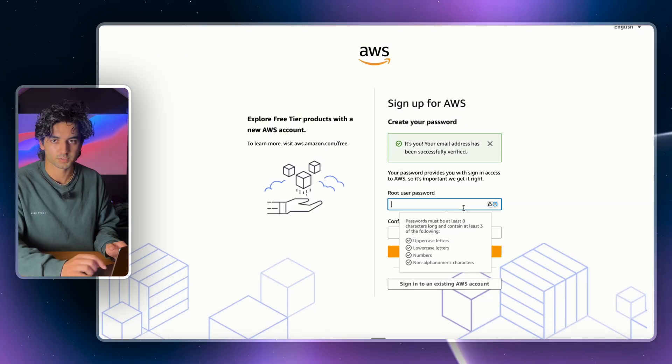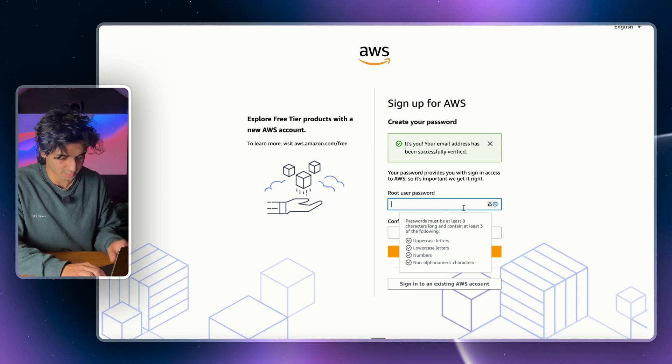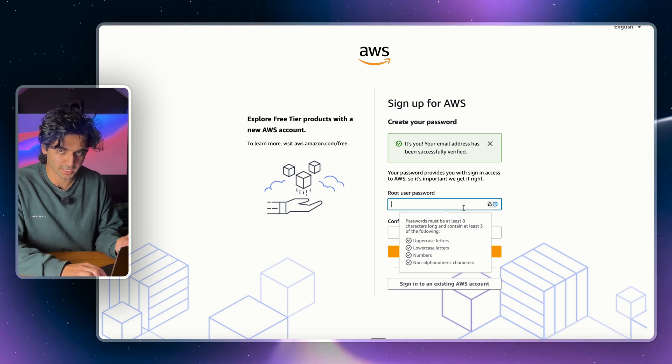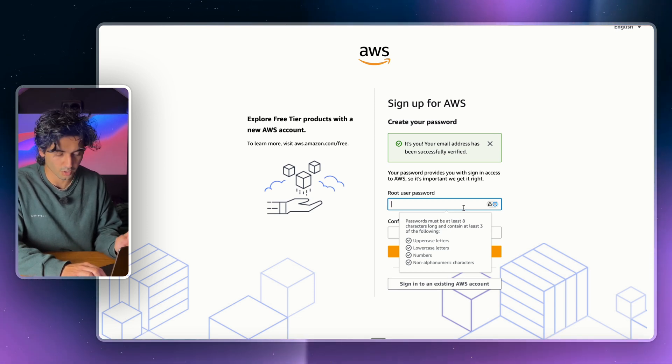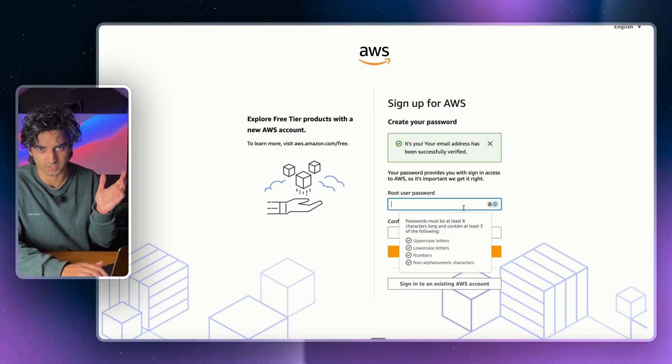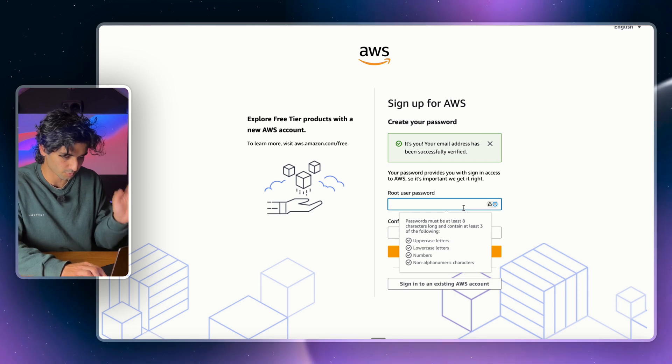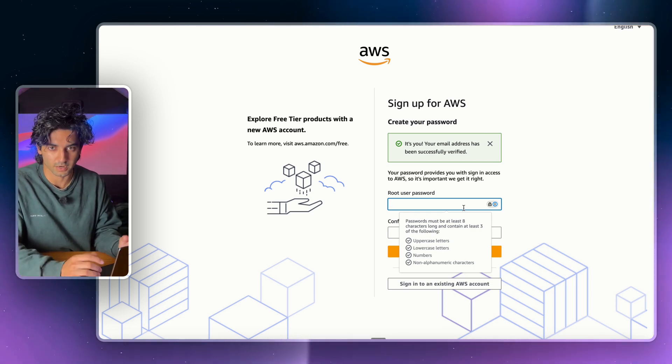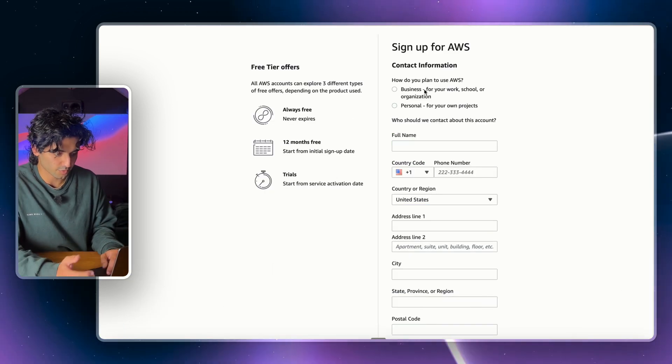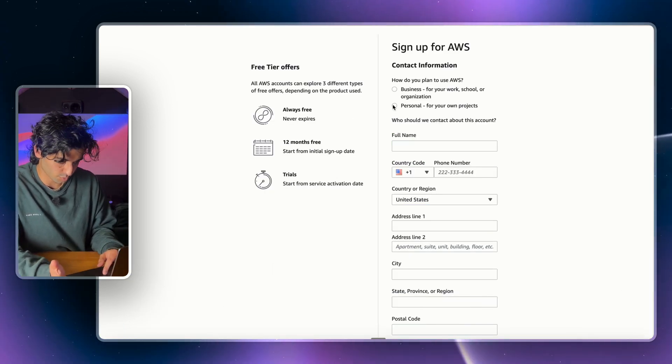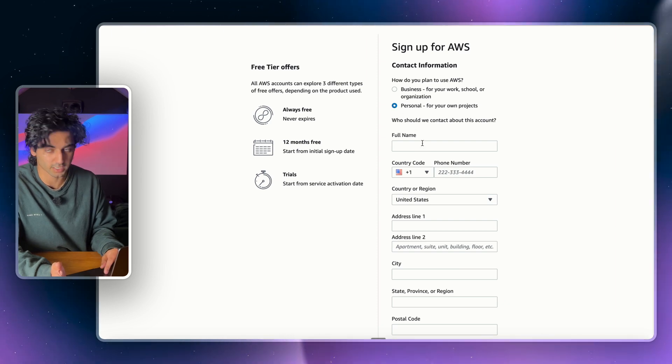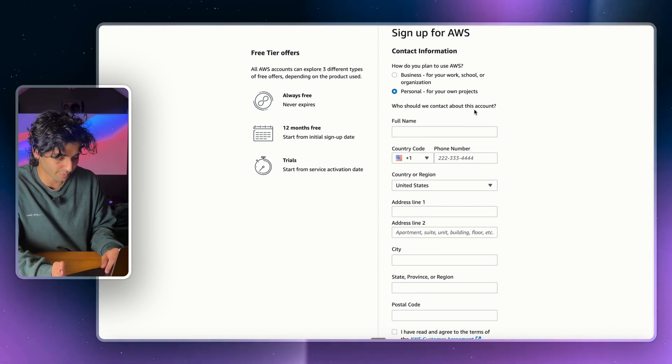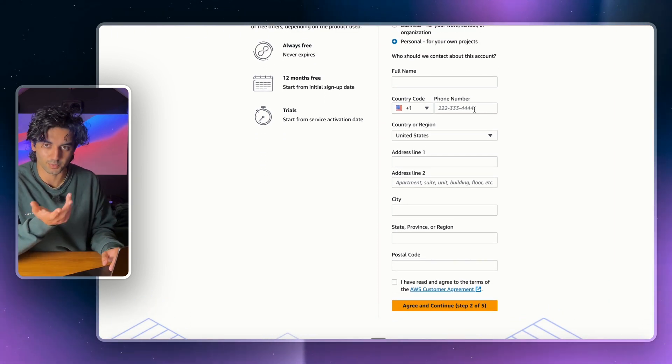Cool, now all you're going to do is set a password. It needs to contain an uppercase, lowercase, numbers, and non-alphanumeric, which is just like exclamation mark or question mark, that kind of stuff. Just fill in your password however you like. Now for us, we're going to use these for personal projects, so we're just going to click Personal and then go ahead and fill out this information here.